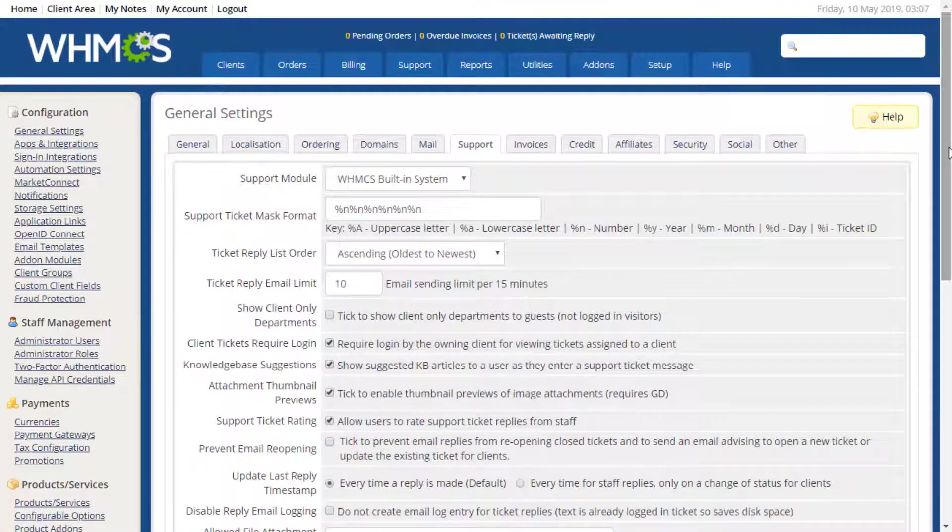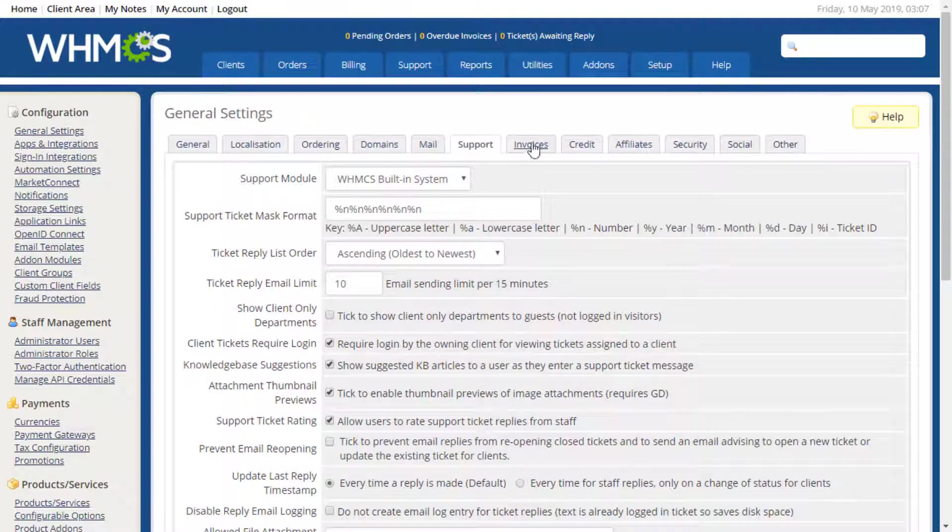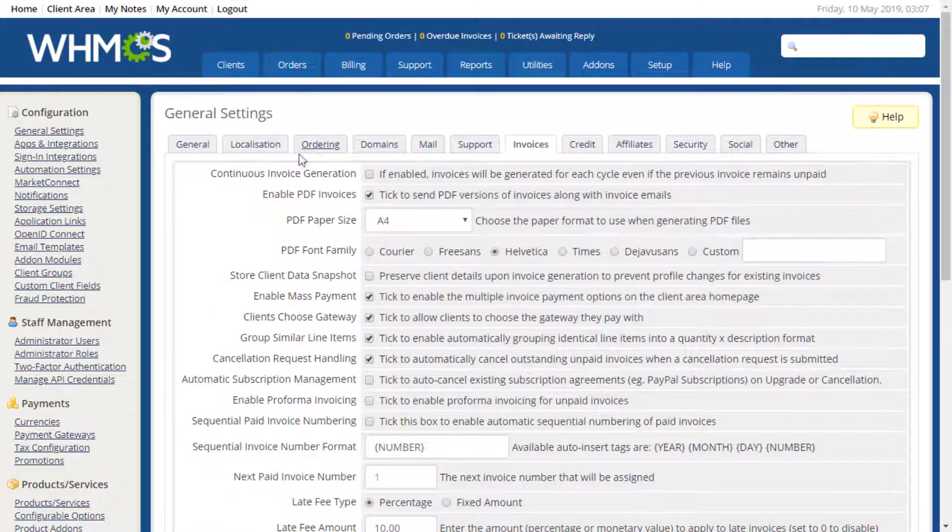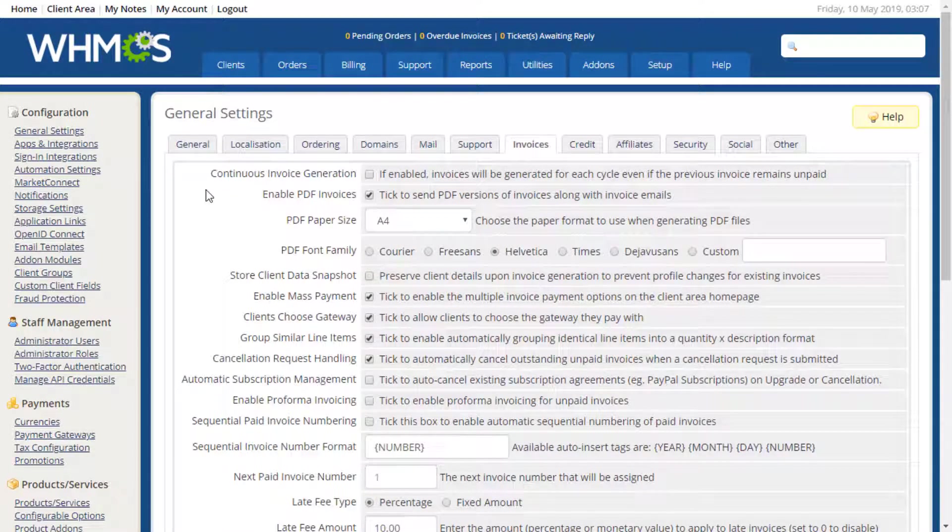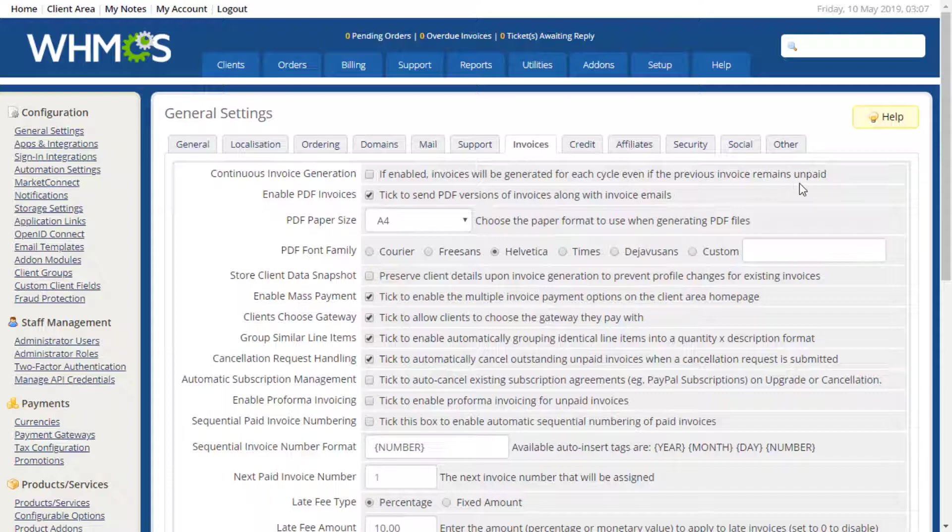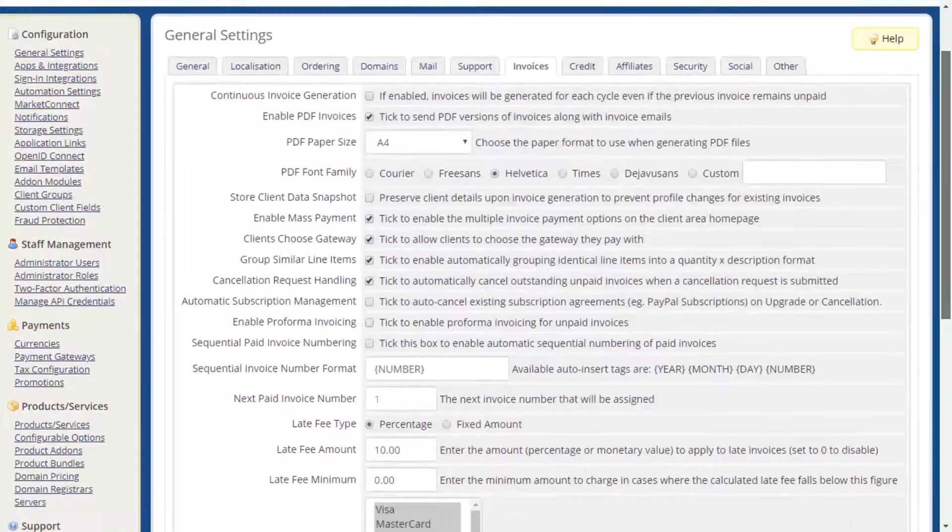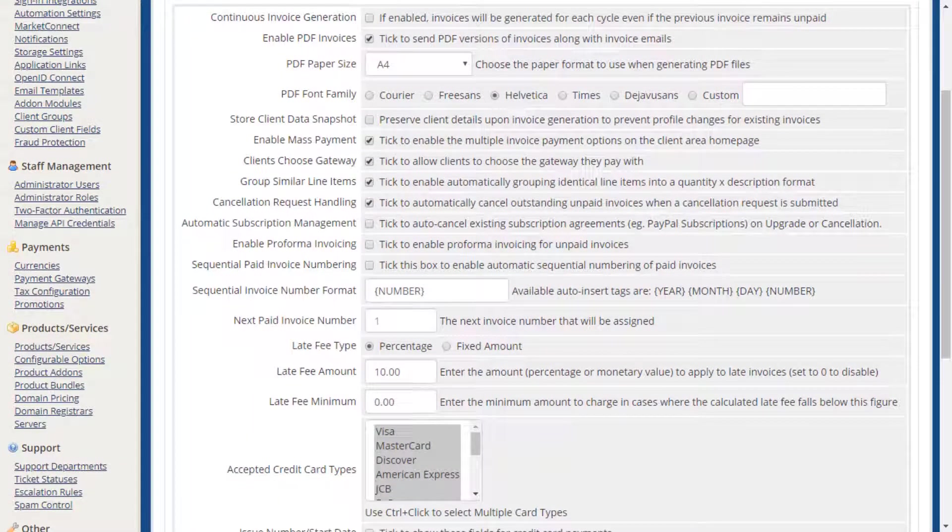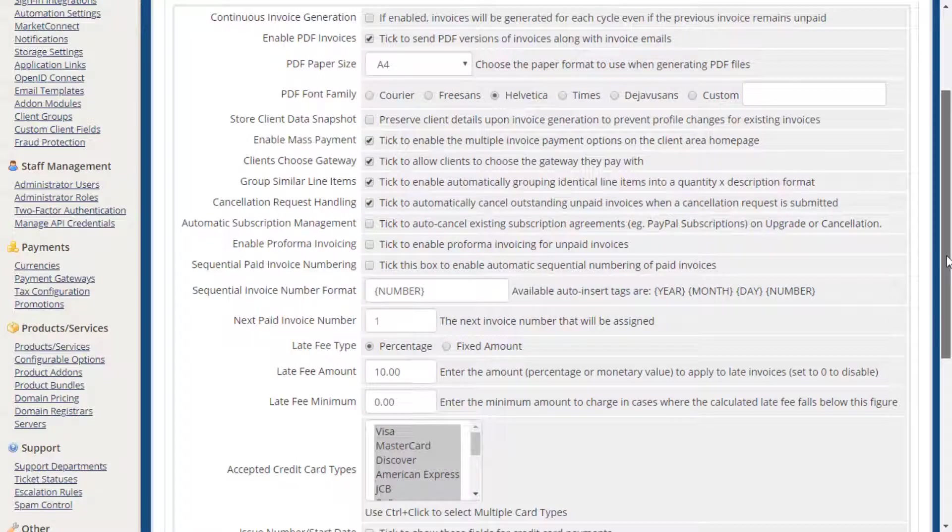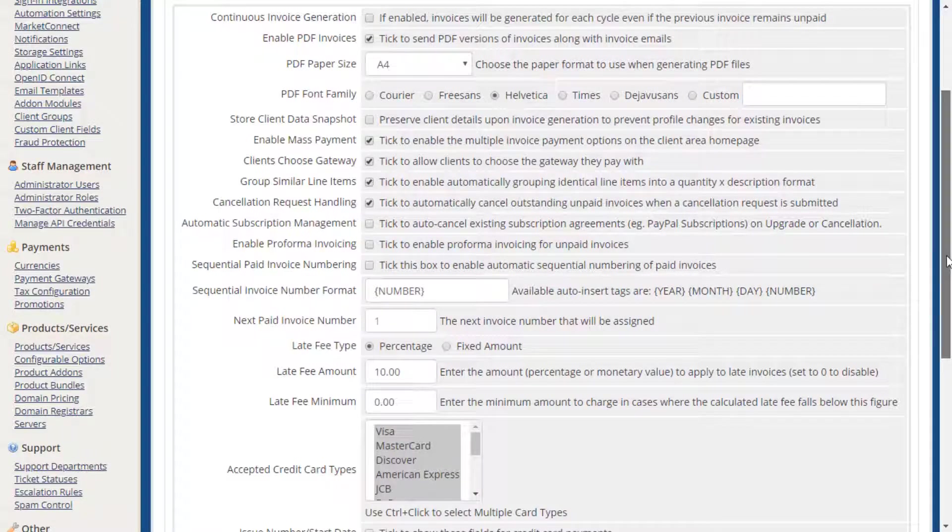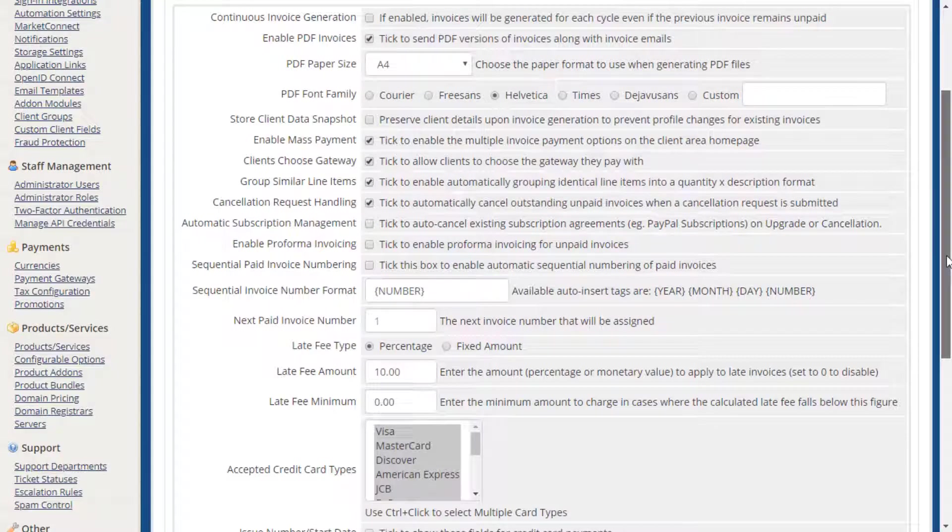On the Invoices tab, many options are available for configuring how invoices are generated and handled. The most commonly used options here are Continuous Invoice Generation, which allows you to control the behavior of future invoicing when balances remain outstanding on previous invoices, the ability for clients to choose which payment gateway to use, Automatic Cancellation Request Invoice Cancellation, and whether or not you choose to use pro forma invoicing with sequential invoice numbering.